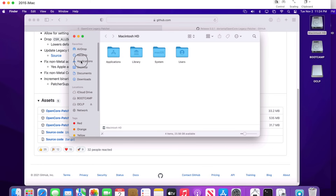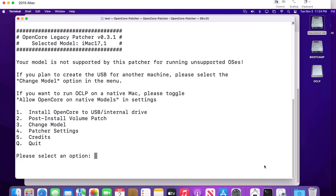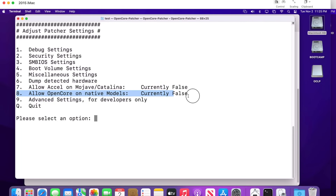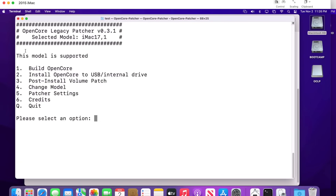Open the app and click Open. You'll see the current version — 0.3.1 in this case — and it detects the model: a 17,1 2015 iMac. OpenCore Legacy Patcher will flag that this is a natively macOS Monterey-supported Mac and is not supported by the patcher by default. To allow it, click number four for settings, then click number eight for 'Allow OpenCore on native models,' hit Enter, click Yes, then Q to quit back to the main menu. Now it says the model is supported.